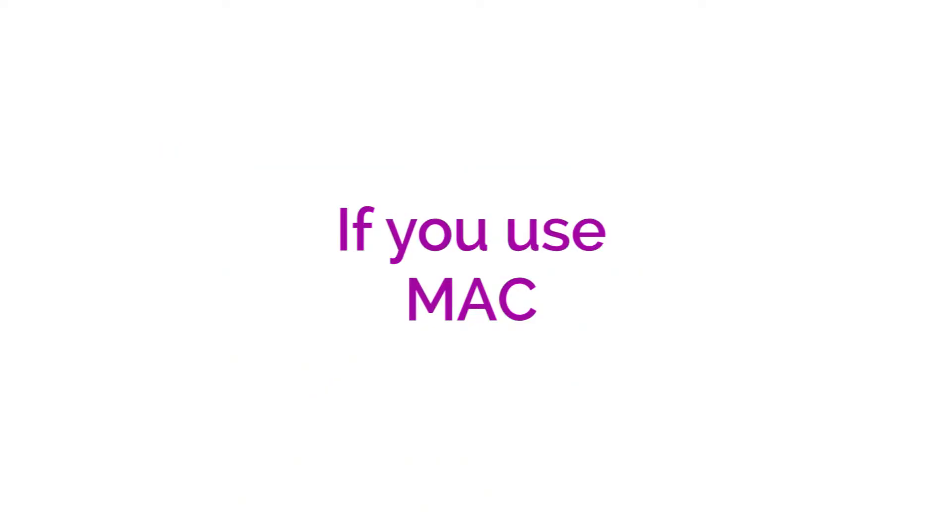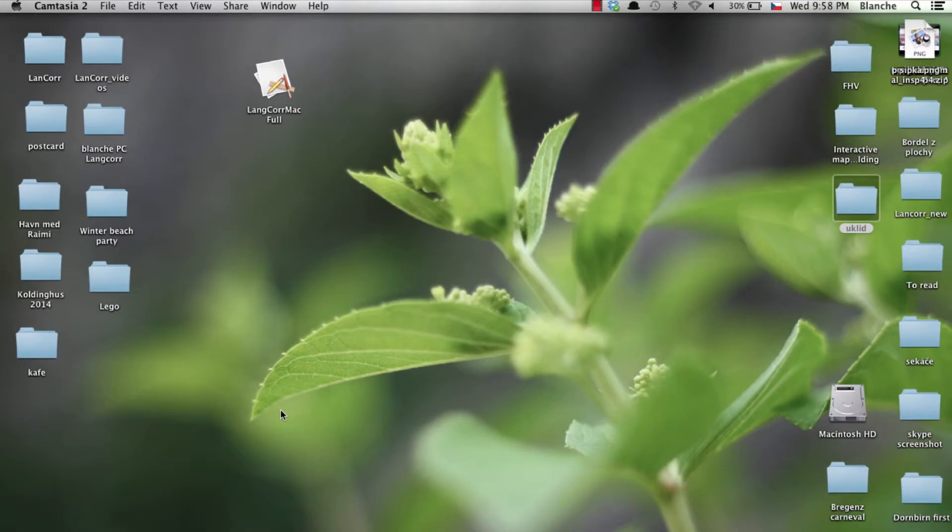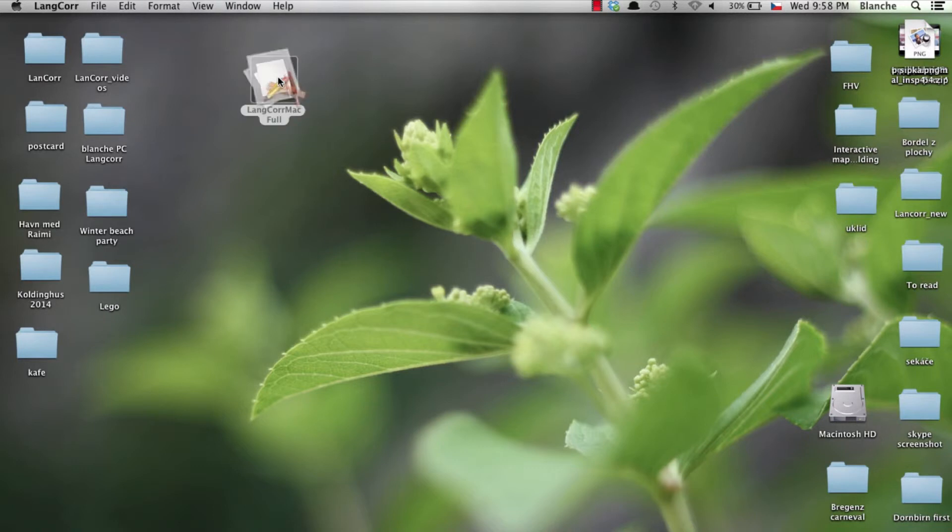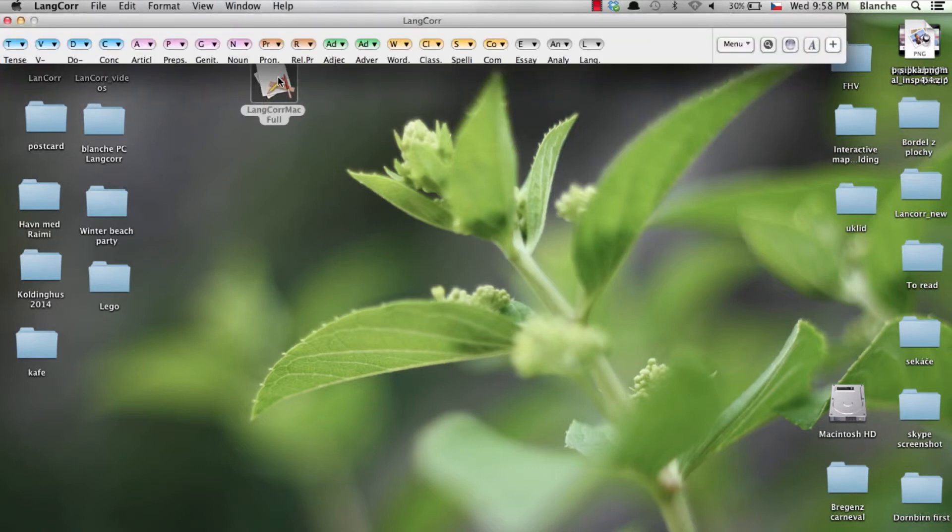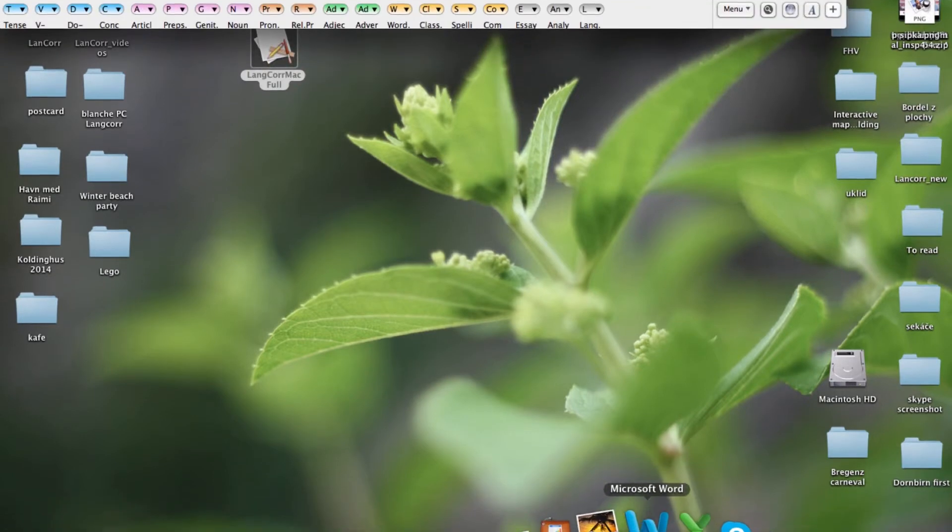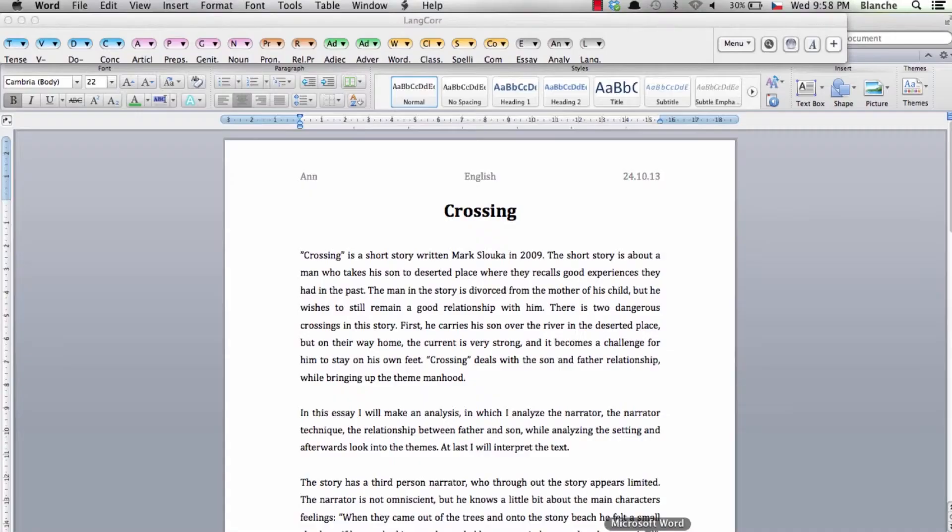The Mac version of Language Corrector is a separate program that can be placed anywhere on your computer. This program cooperates with Microsoft Word. You have to open both programs to use Language Corrector.